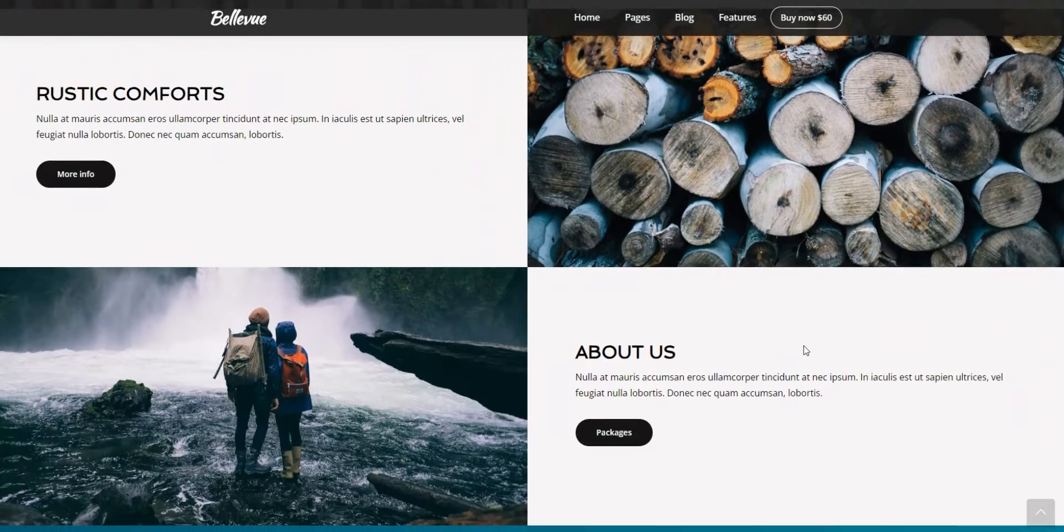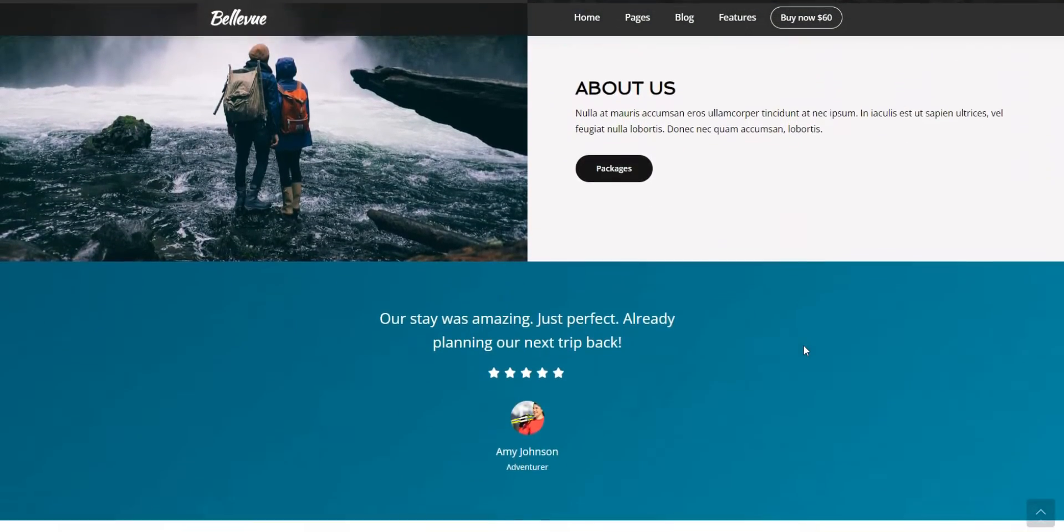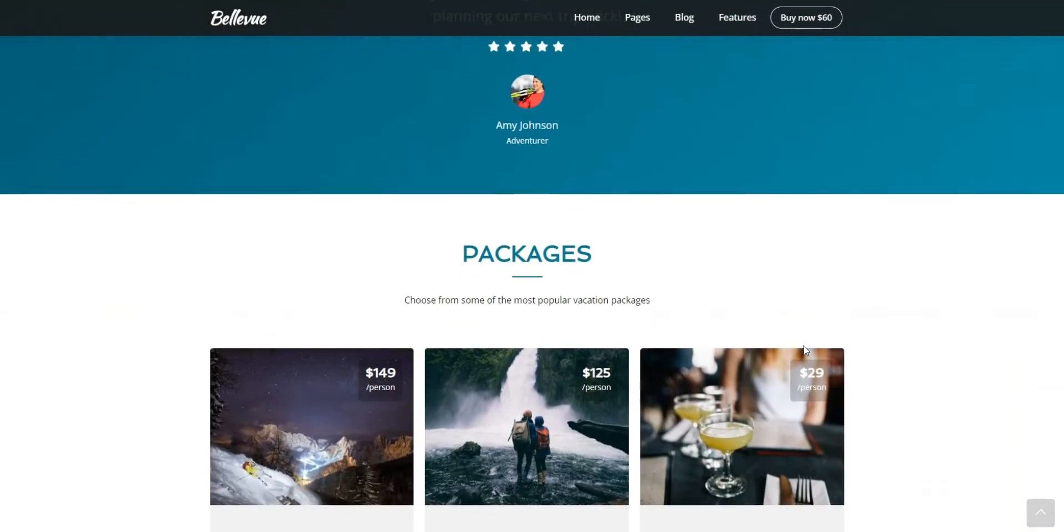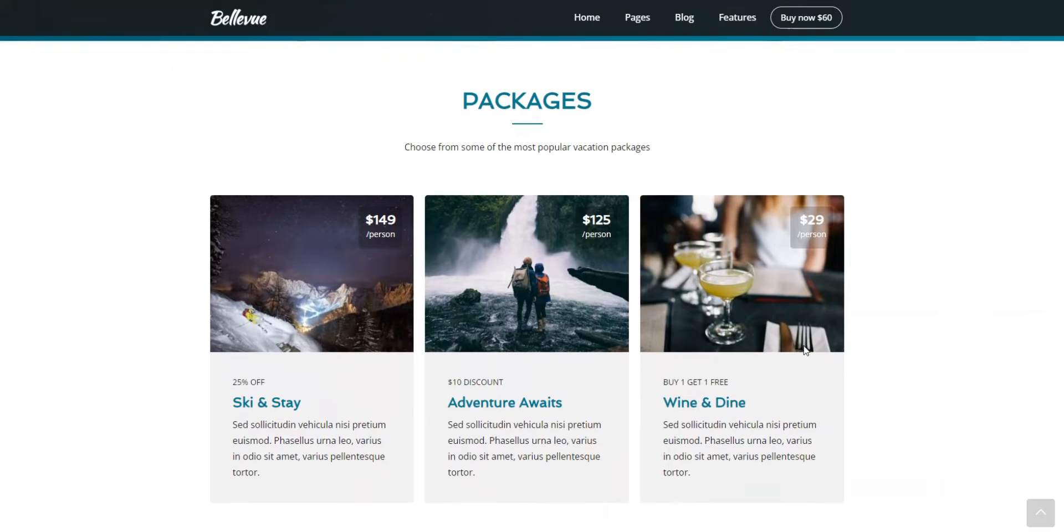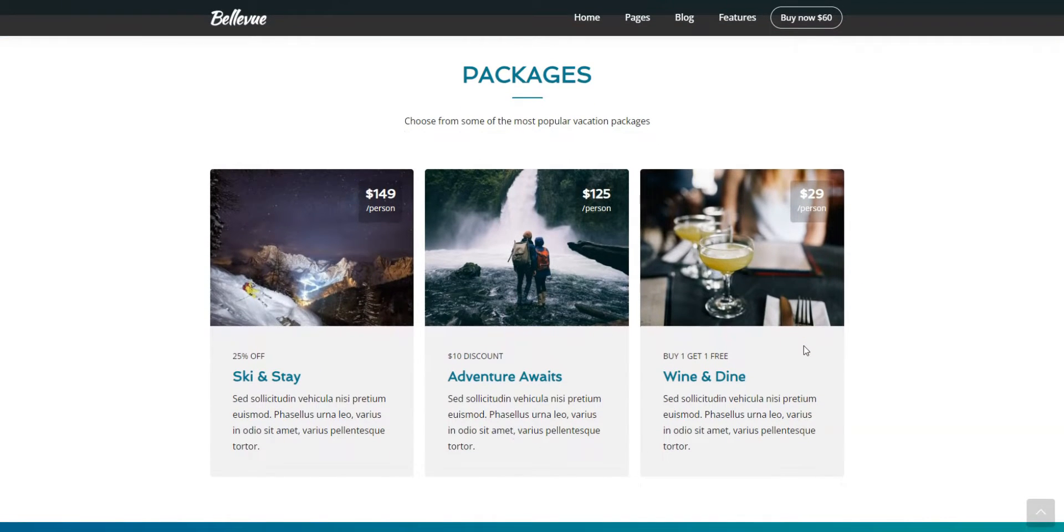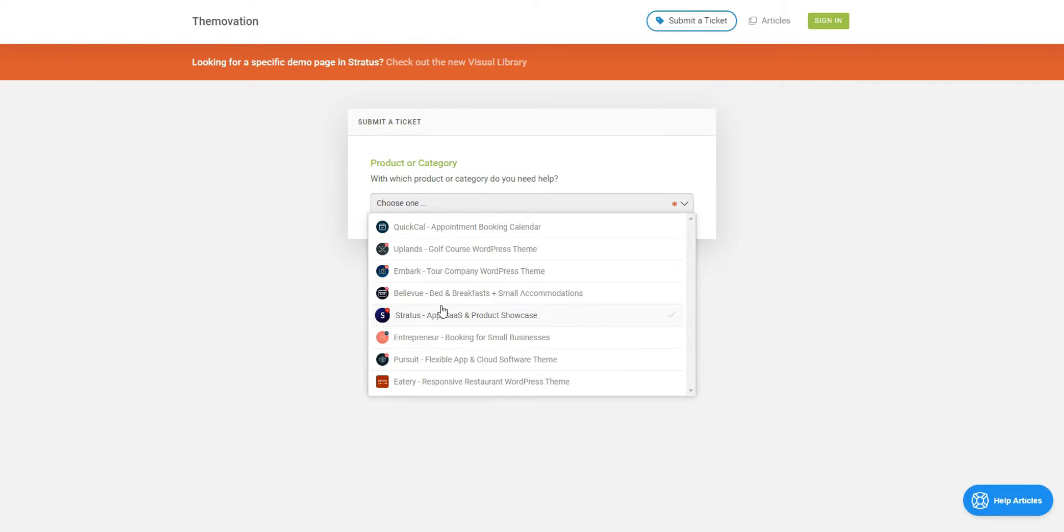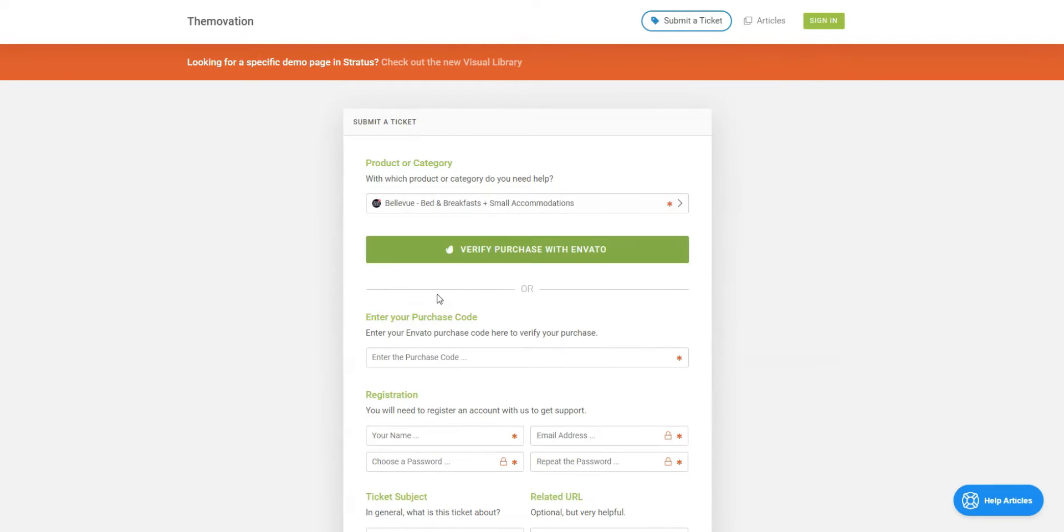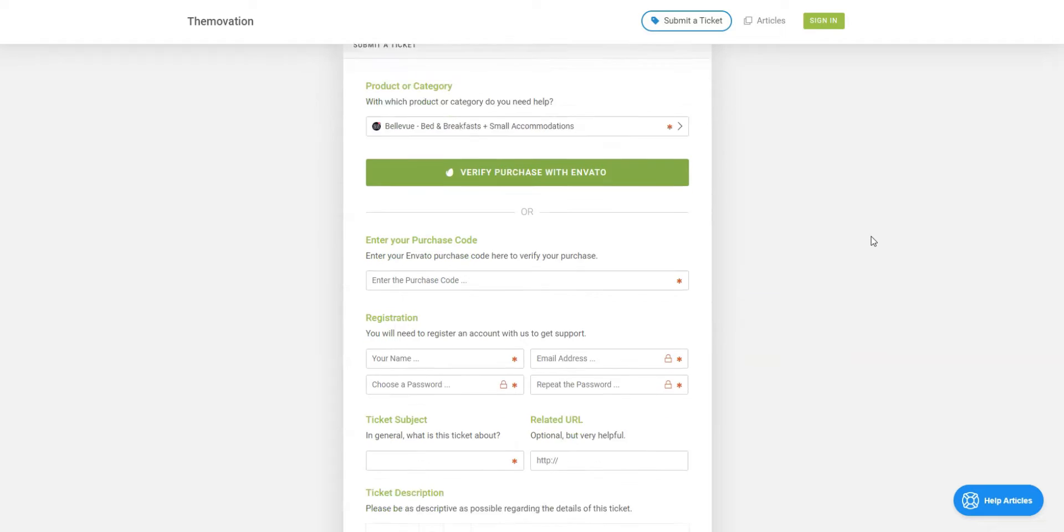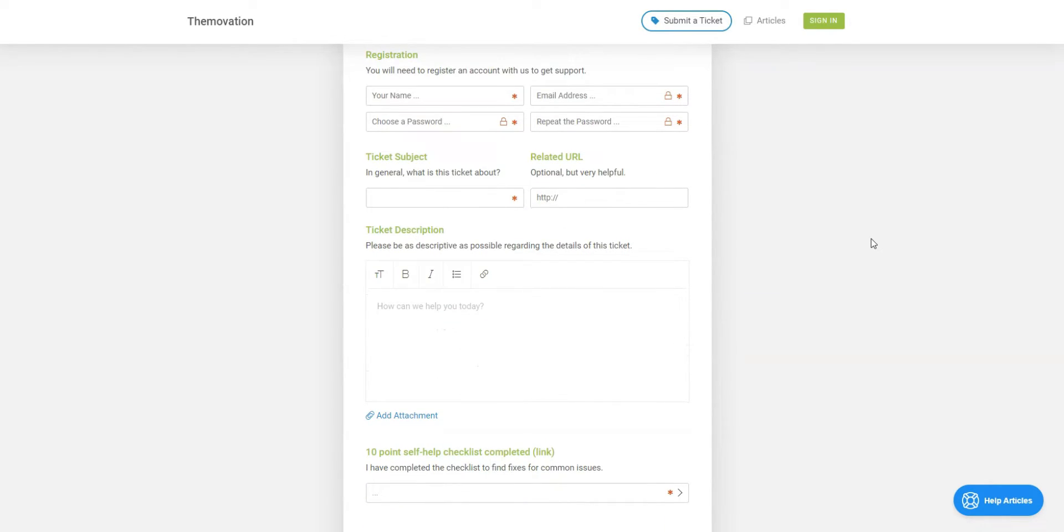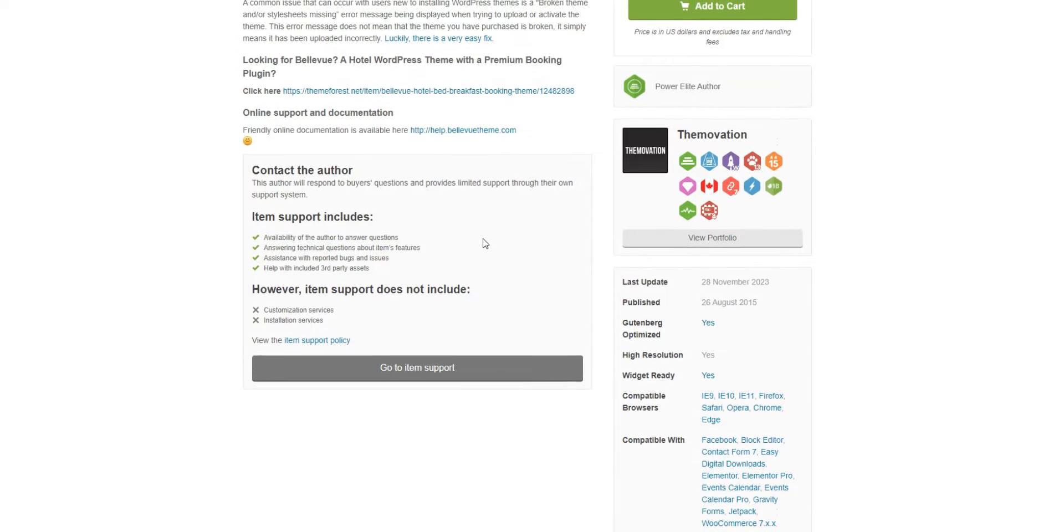The theme developers don't offer any Bellevue-specific extensions that can help you extend your website functionality. However, the good news is that this theme already comes bundled with some plugins and add-ons, like the WordPress Hotel Booking Plugin and the Master Slider Pro Plugin. The developers guarantee six months of premium support, which includes fixing bugs and issues, helping with included third-party plugins, and answering general questions. The support is provided via the support ticket system on the official theme website.